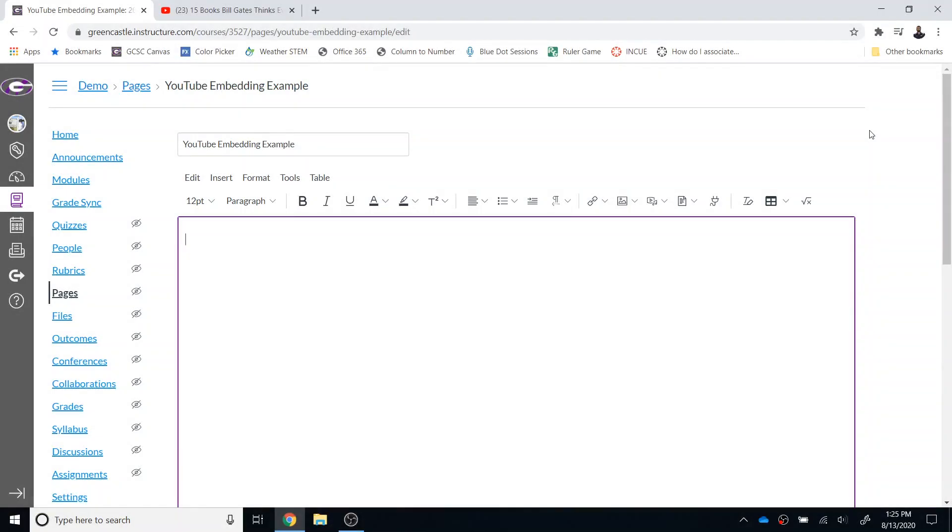Welcome everyone. In this brief video I'm going to show you the two ways to embed a YouTube video within Canvas. It is preferable to embed a video as opposed to putting the link.